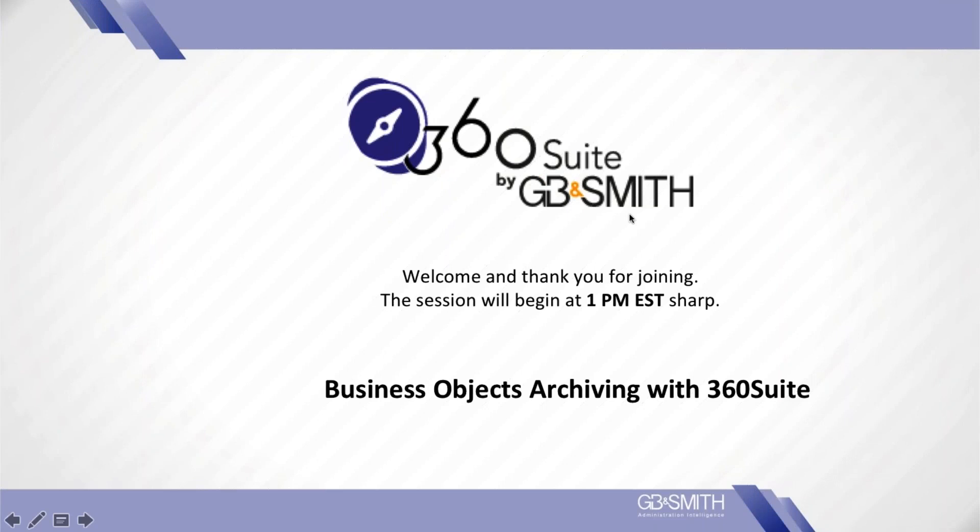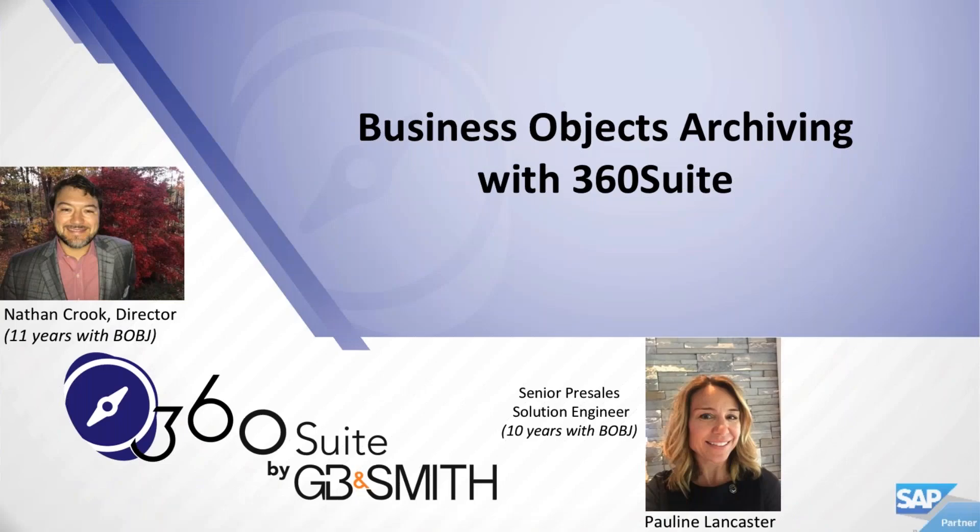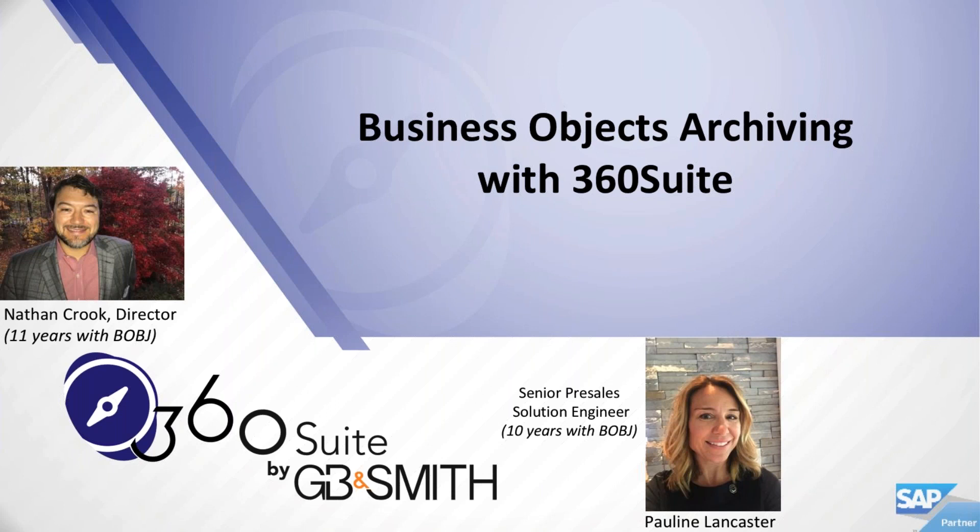Good afternoon. This is Nathan Crook with GB and Smith, 360 Suite team. I am joined today by Pauline Lancaster. If you've been to any of our previous webinars, you're probably familiar with who we are, both longtime Business Objects people. Say hello to the people, Pauline. Hi, everyone. This is Pauline. Thanks.